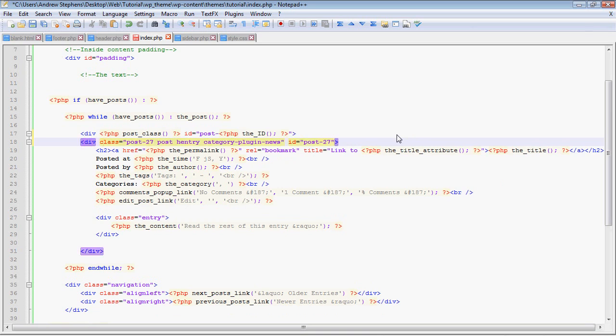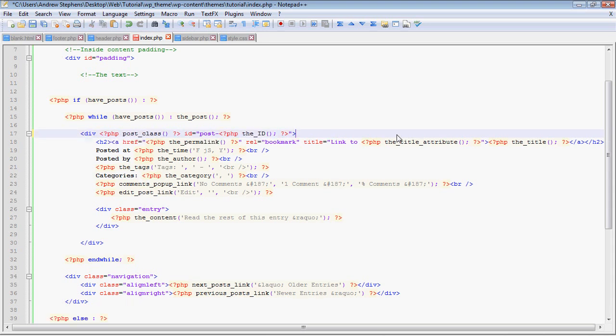Okay, so we have div. This will automatically echo out the class, which gives it a class name of post and its ID, a class of post, a class of each entry, I don't know what that is, and a class of its category, which in this case is plugin news based on the sample that I gave you. And the ID of post number 27. So that's what that line creates.